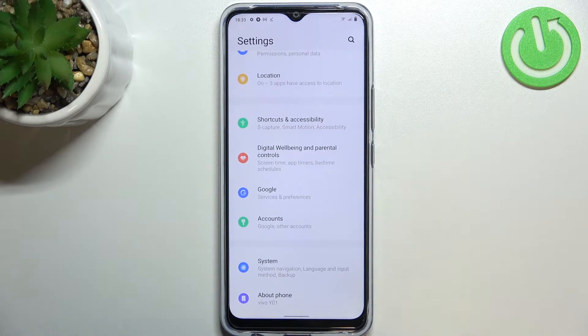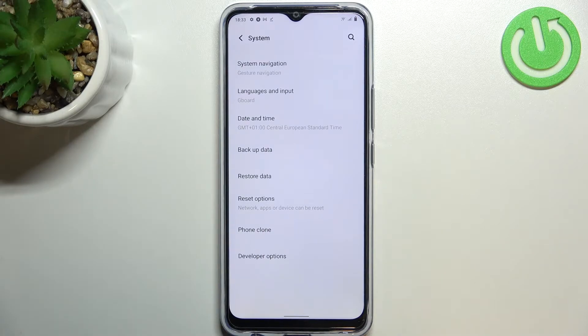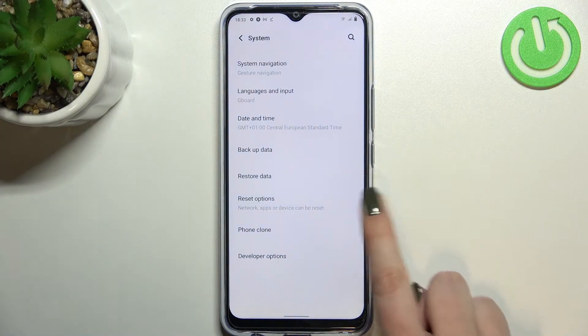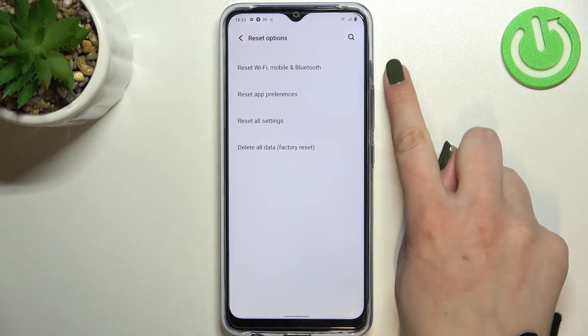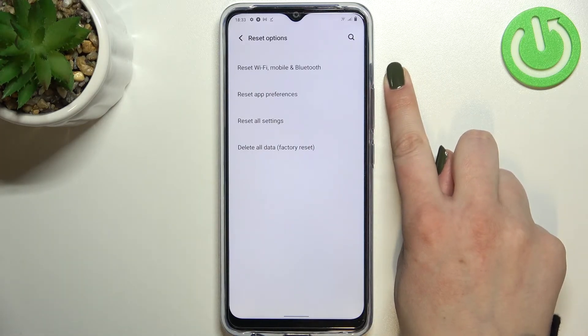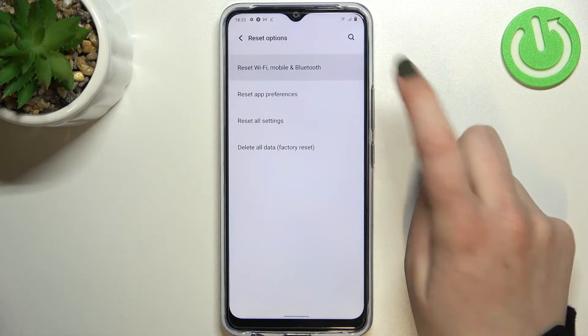Scroll to the very bottom to find System. As you can see here, we've got some reset options. The option we're looking for is at the very top of this list, so let's tap on it.